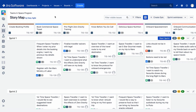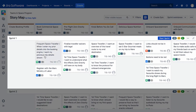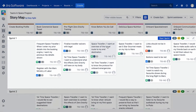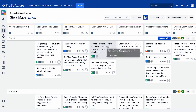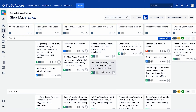Beneath each epic on our backbone, we see the user stories that have been linked to that epic using the standard JIRA epic link. These stories appear from top to bottom in their rank, pulled directly from the Agile board.